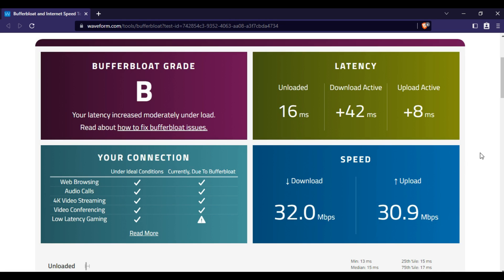In my case, my bandwidth is 30 megabits per second download and 30 megabits per second upload.